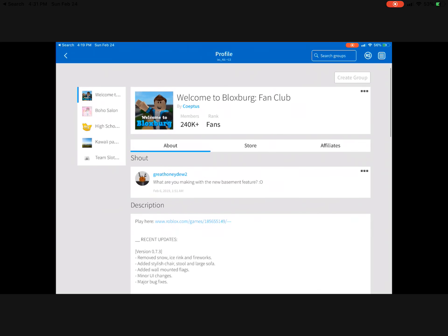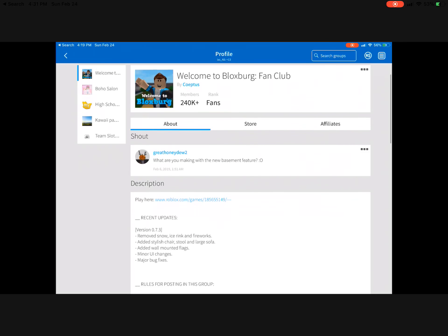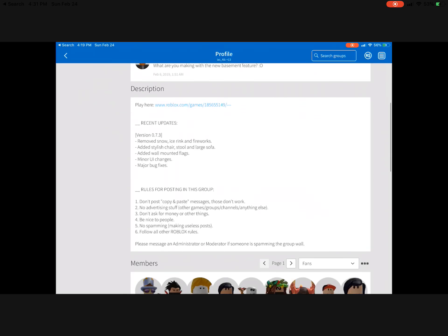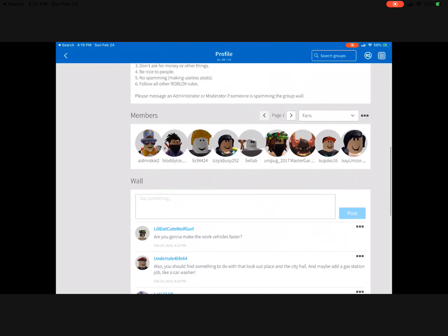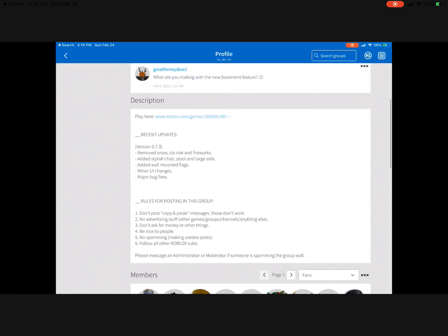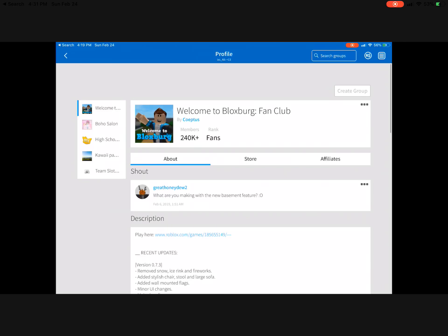Hi guys, today I'm doing Bloxburg leaks. Make sure to join this fan group so you get all the leaks.